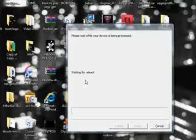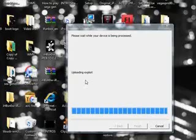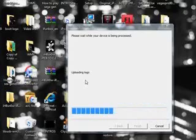Okay. It's uploading the exploit. And now it's updating the boot logo.